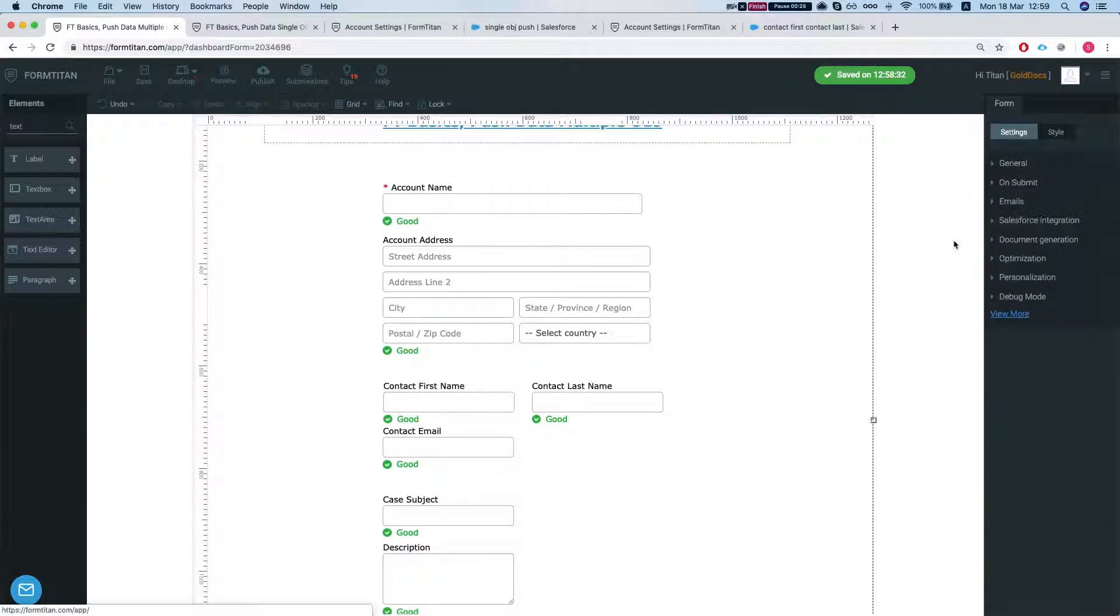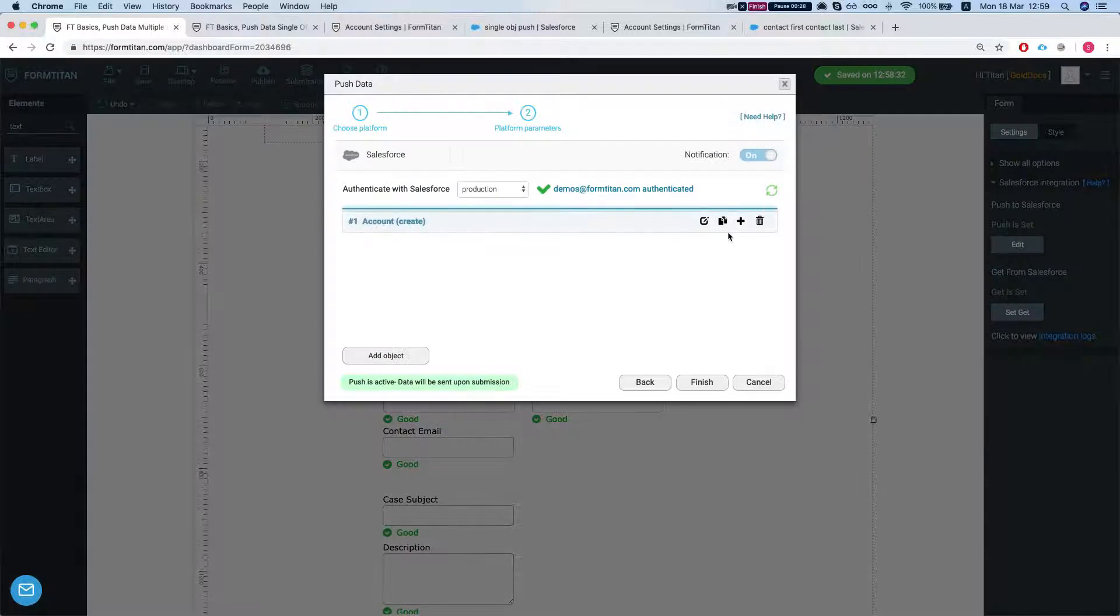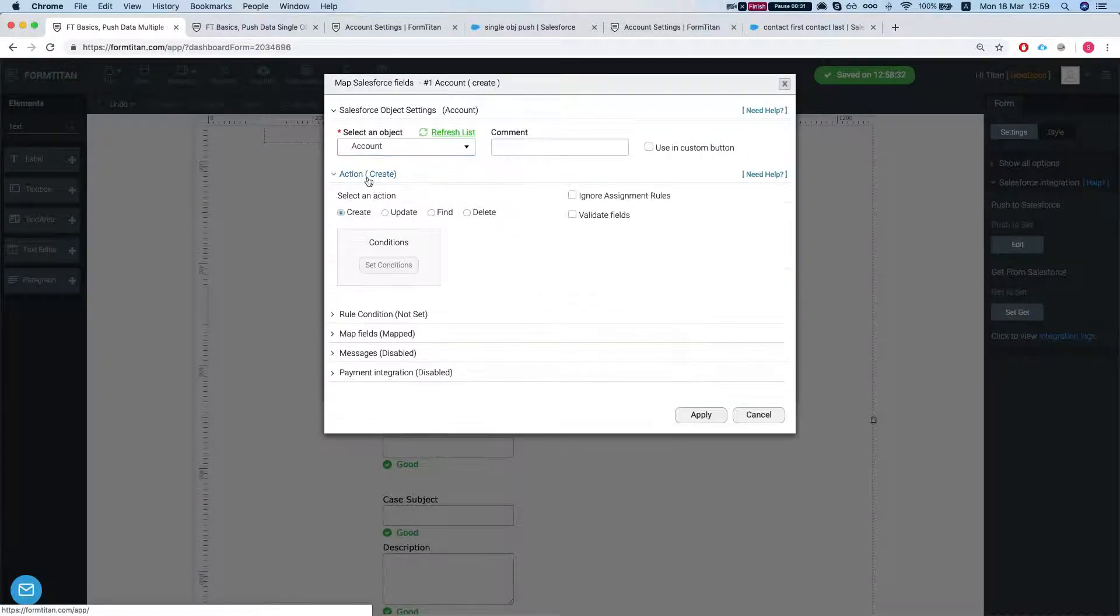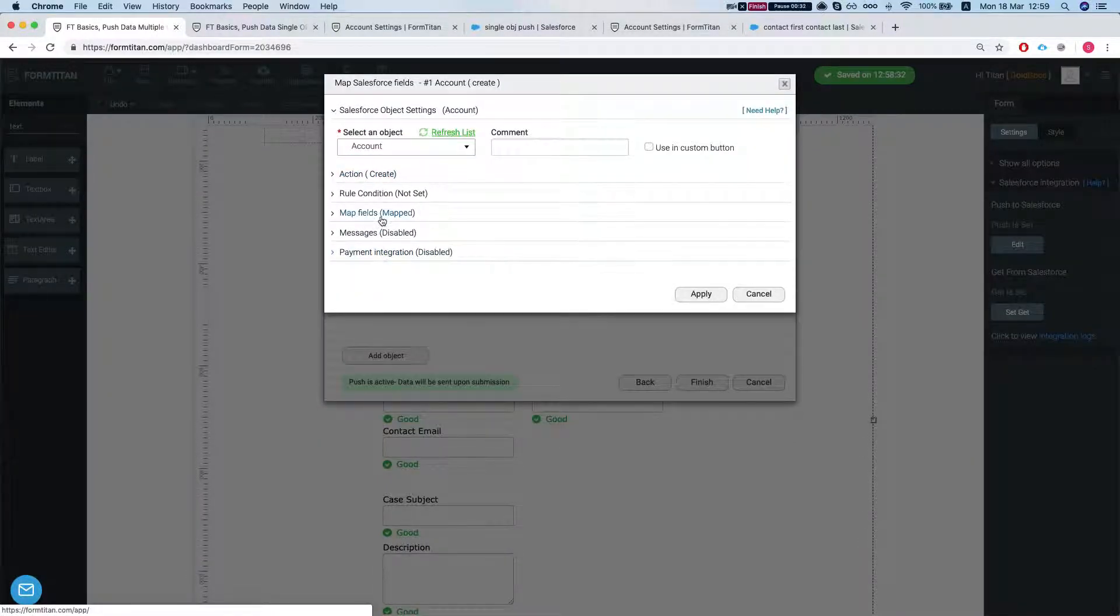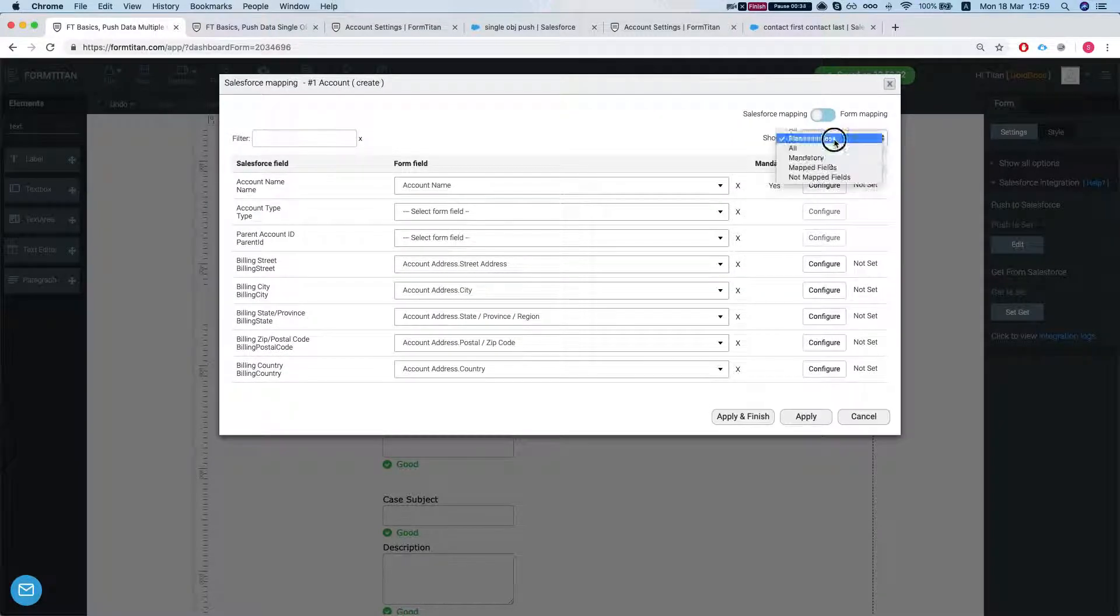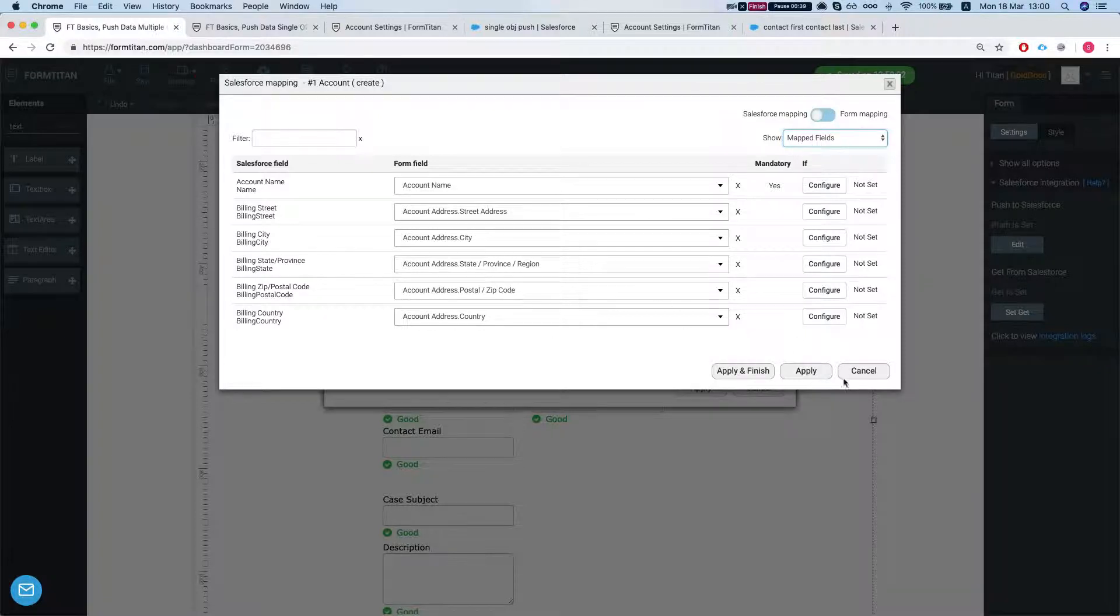So let's head over to our Salesforce integration, push settings. So we already mapped the account, the creation of the account. Let's take a look at our mapped fields and we mapped the account name and the billing address.